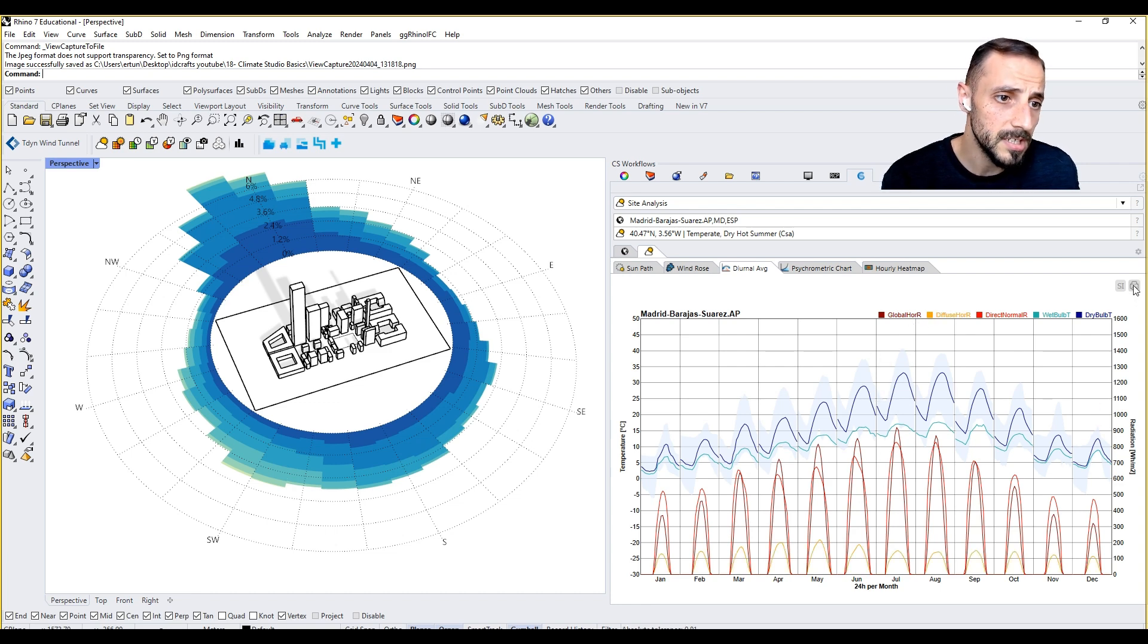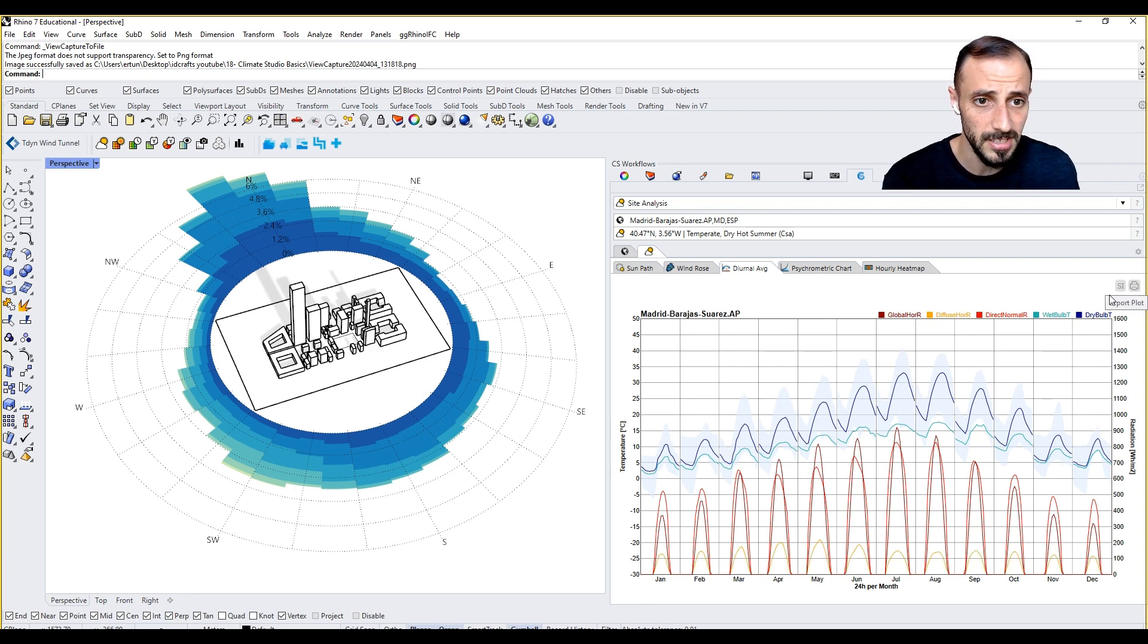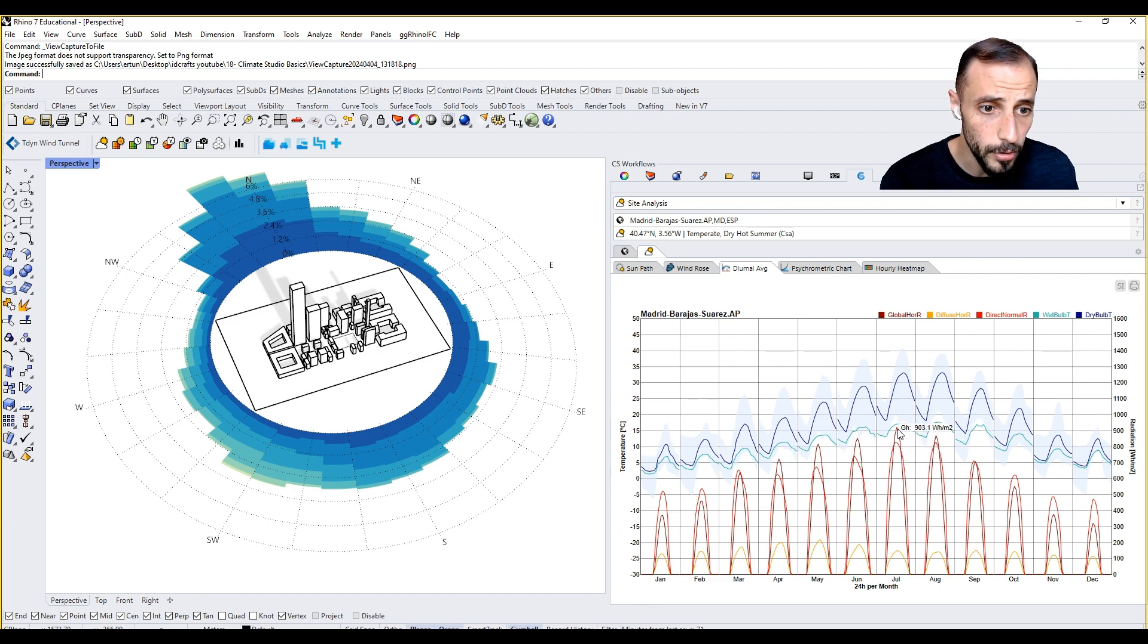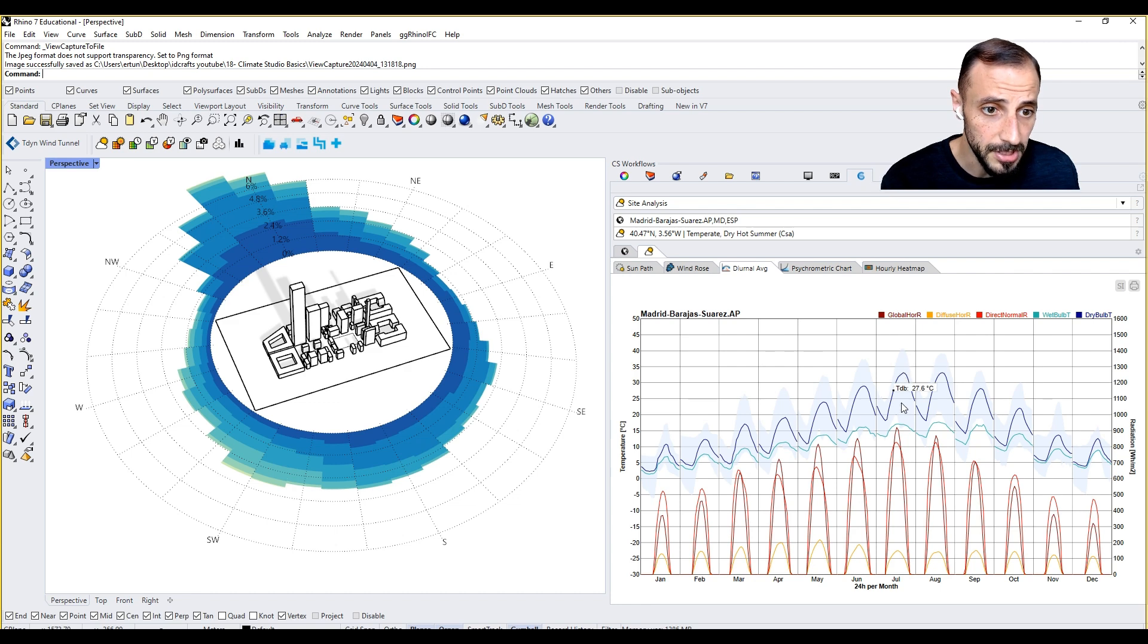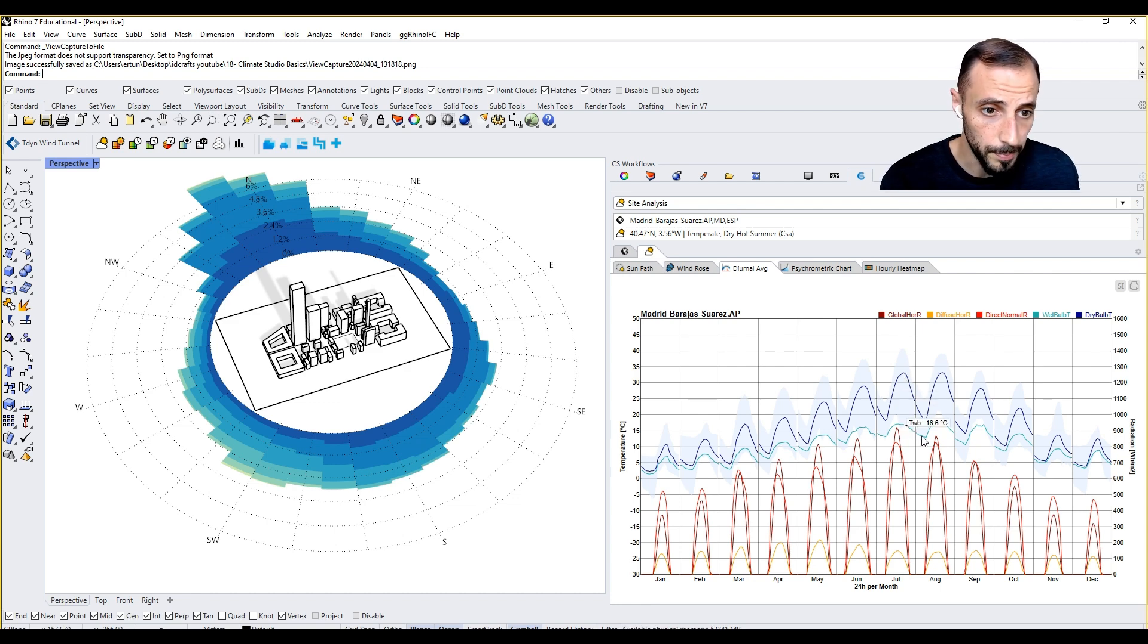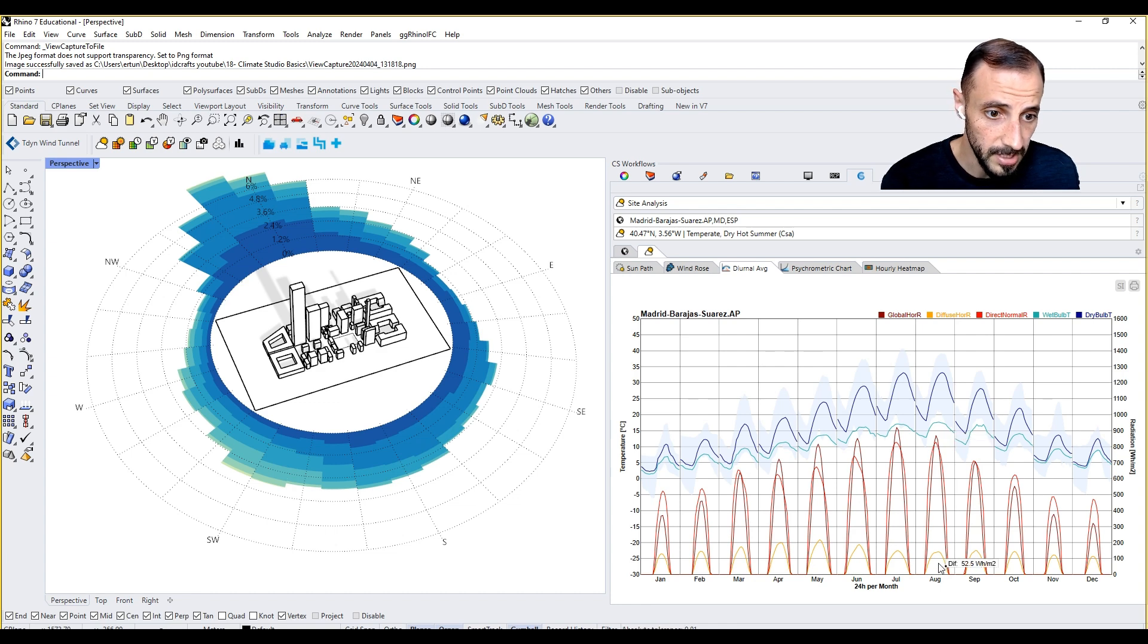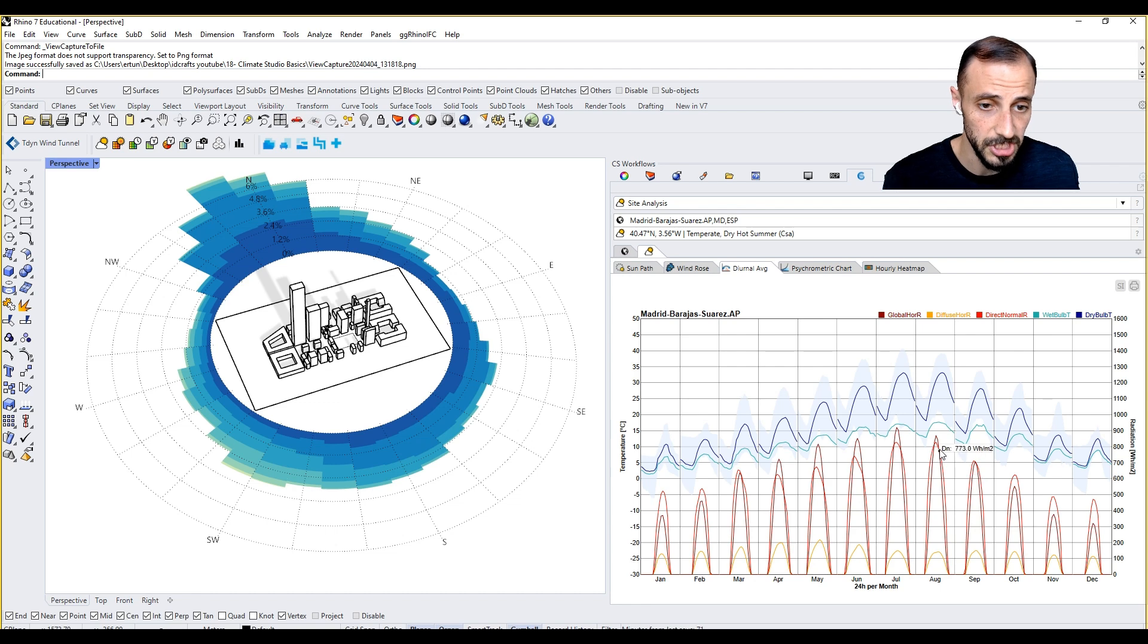Obviously you can click here and then export this as well. If you hover over you are seeing the dry bulb temperature, wet bulb temperature, global horizontal radiation, diffuse horizontal radiation - everything is visible.